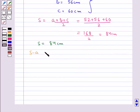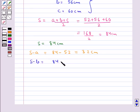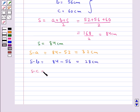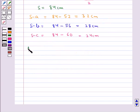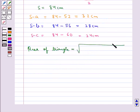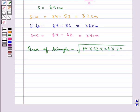Now, s minus a equals 84 minus 52, which is 32 centimeters. Then s minus b equals 84 minus 56, which is 28 centimeters. Then s minus c equals 84 minus 60, which is 24 centimeters. Now, the area of the triangle equals the square root of 84 multiplied by 32 multiplied by 28 multiplied by 24, and this comes out to be 1344 centimeters square. This is how we find the area of a triangle by Heron's Formula.